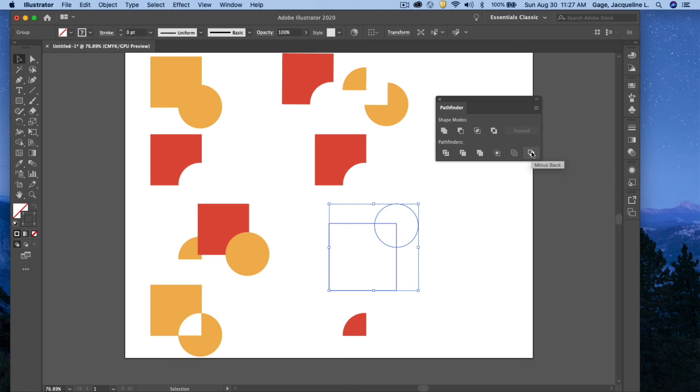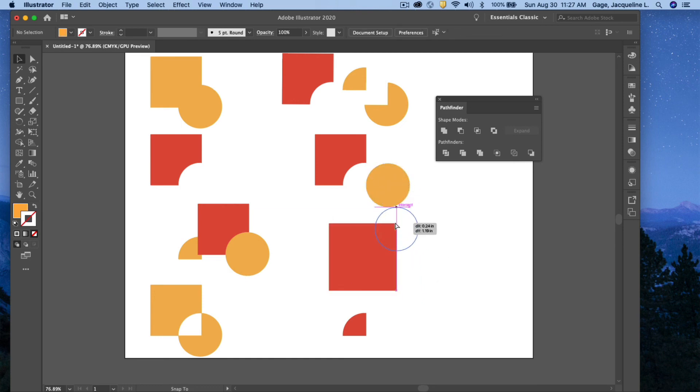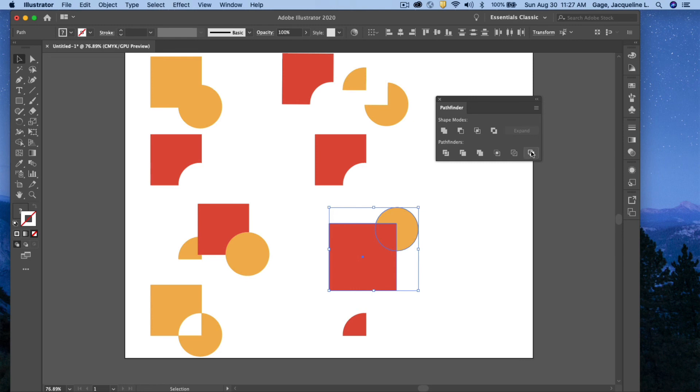And the last one, minus the back. So whatever's in back. So I'll hit the undo, bring those back as they were. Select them both and minus the back.